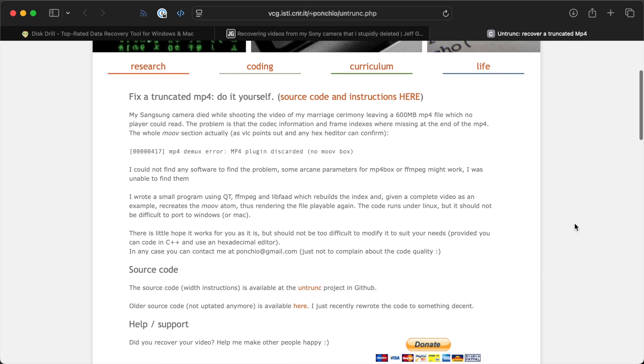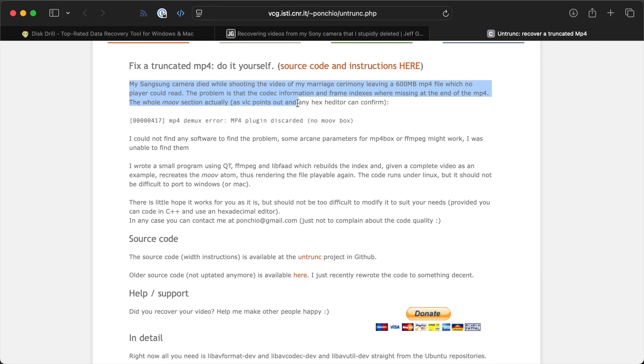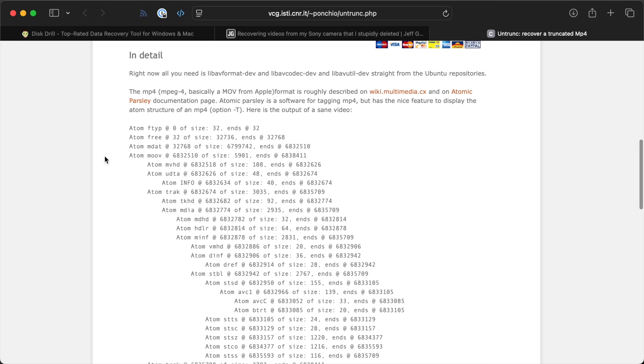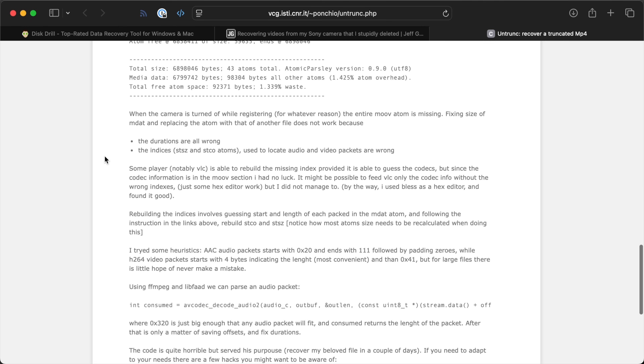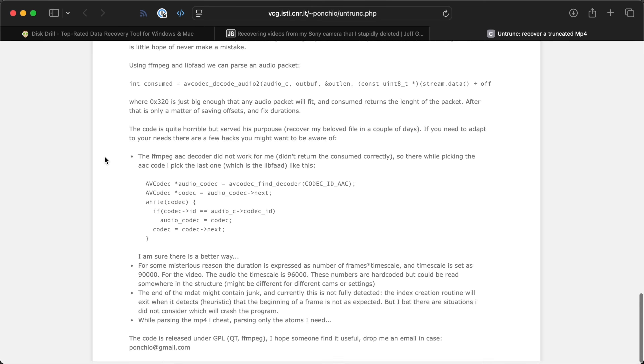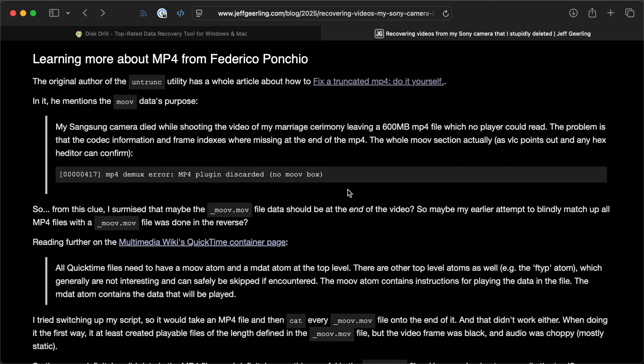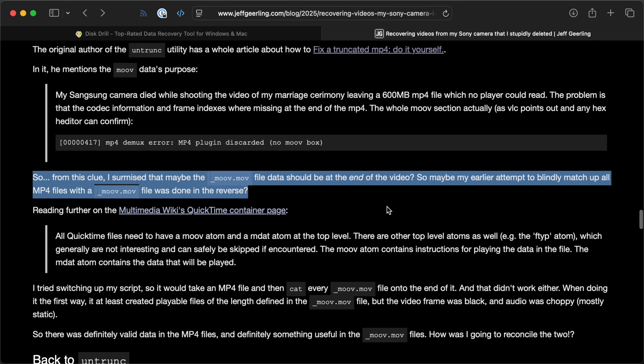I kept researching and started going down the rabbit hole of how MP4 files work. I knew there was metadata and the actual raw video and you can't separate them. The guy who wrote the original version of Untrunk, Federico Pancho, has a great article explaining how he set it up — his camera died during a wedding and left an unplayable MP4, so he reverse engineered it. After reading this, I thought maybe if I put the MOOV dot MOV file at the end of the video that would work better. But that didn't work either.